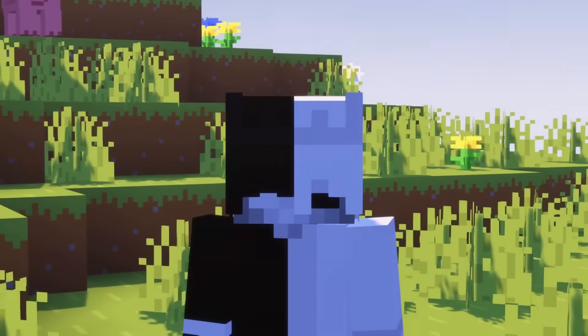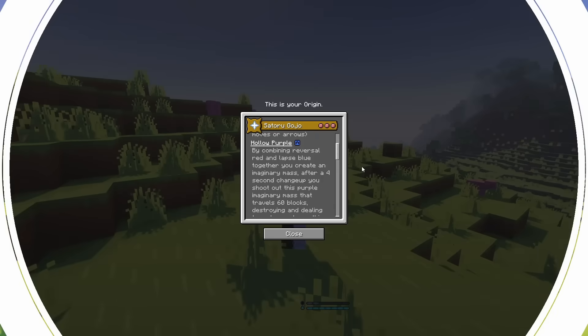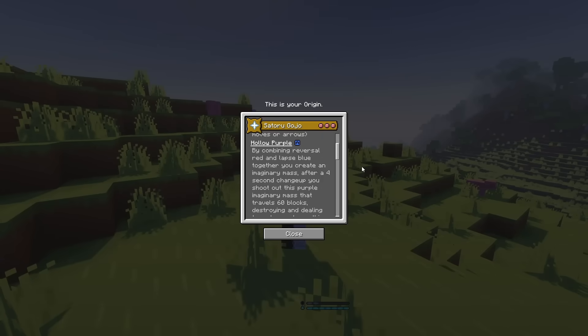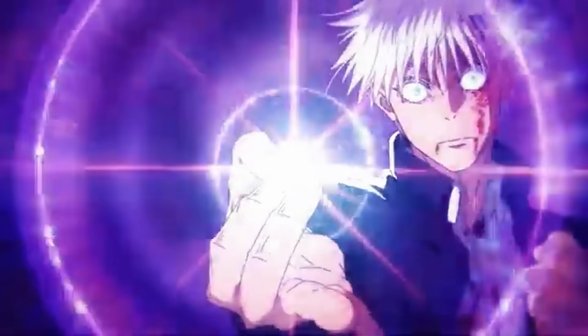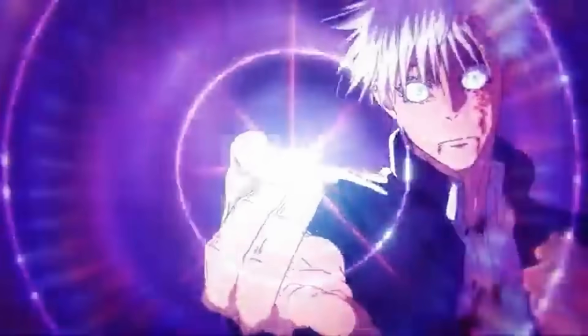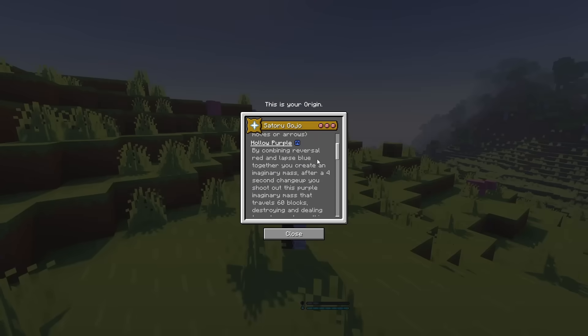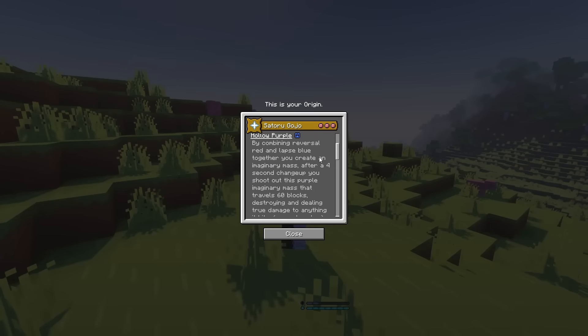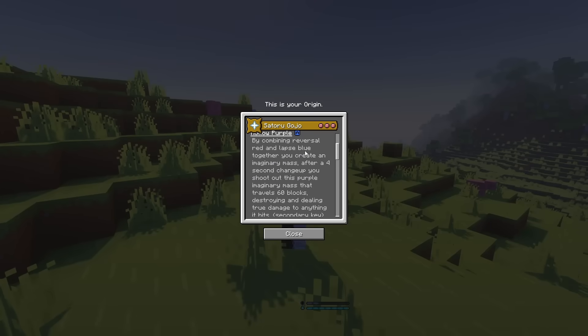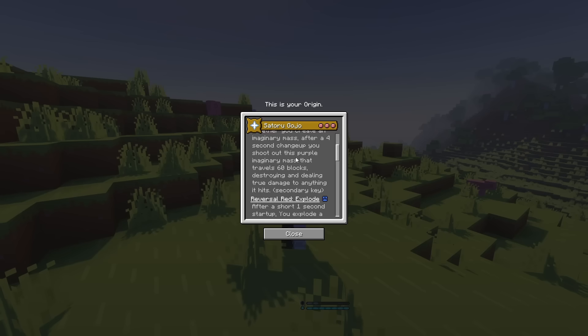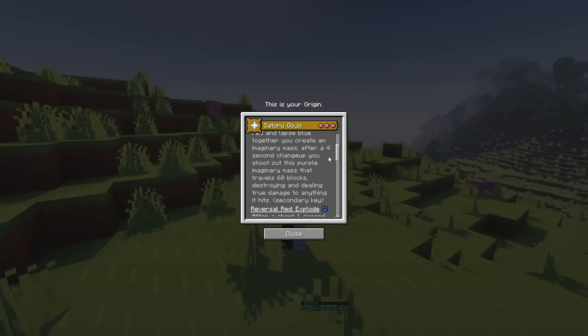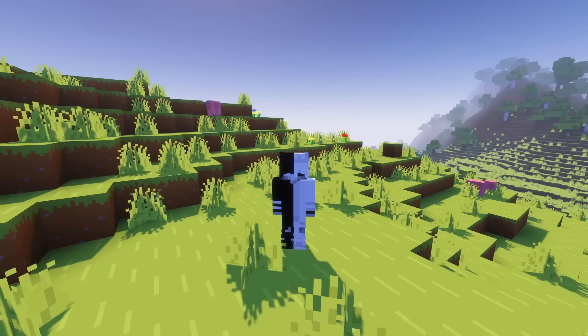Let's get into the second power. For our second power, we have hollow purple. This is bound to your secondary key. Imaginary technique. Hollow. Purple. And by combining reversal and red, lapsed blue together, you create an imaginary mass. After a four-second charge-up, you shoot out this purple imaginary mass that travels 60 blocks, destroying and dealing true damage to anything it hits.